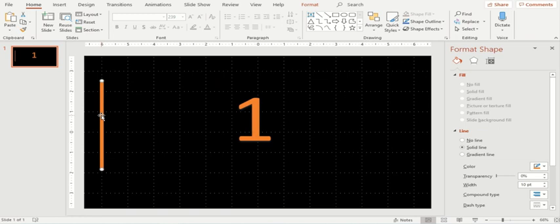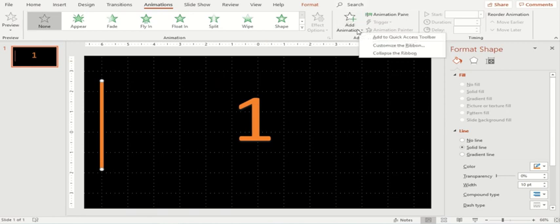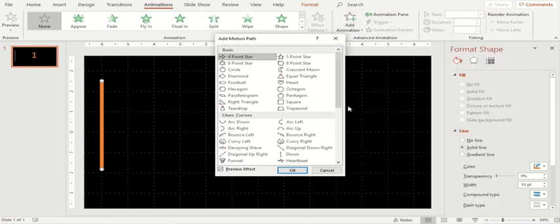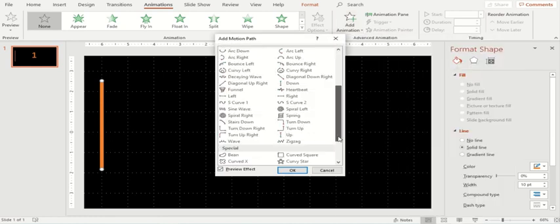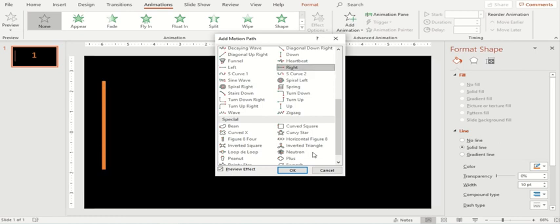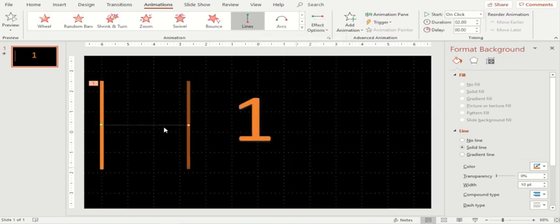Now I'll go to this shape and add some animations to it. The animations that we have just shown to you are the effects, the motion path effects. So I'll go to more motion paths and select the effect which is called right.